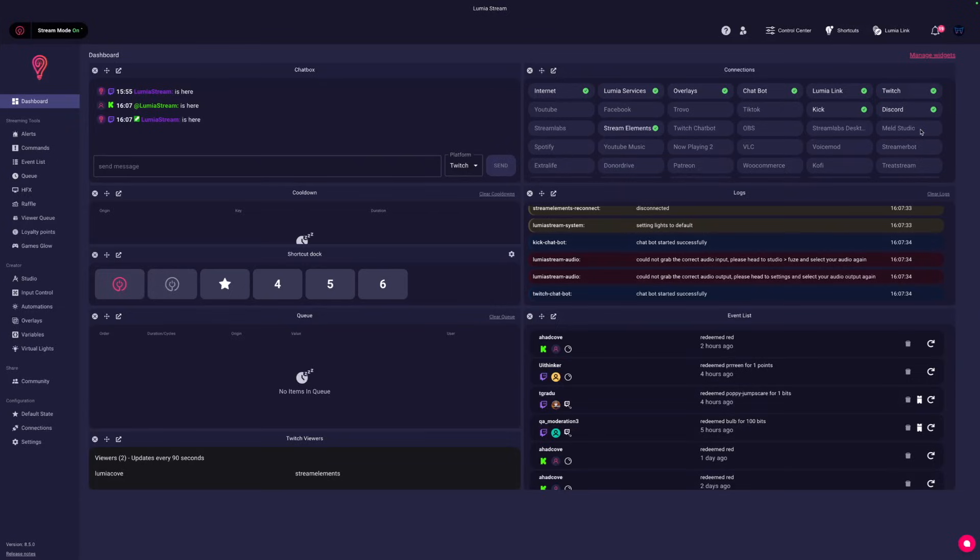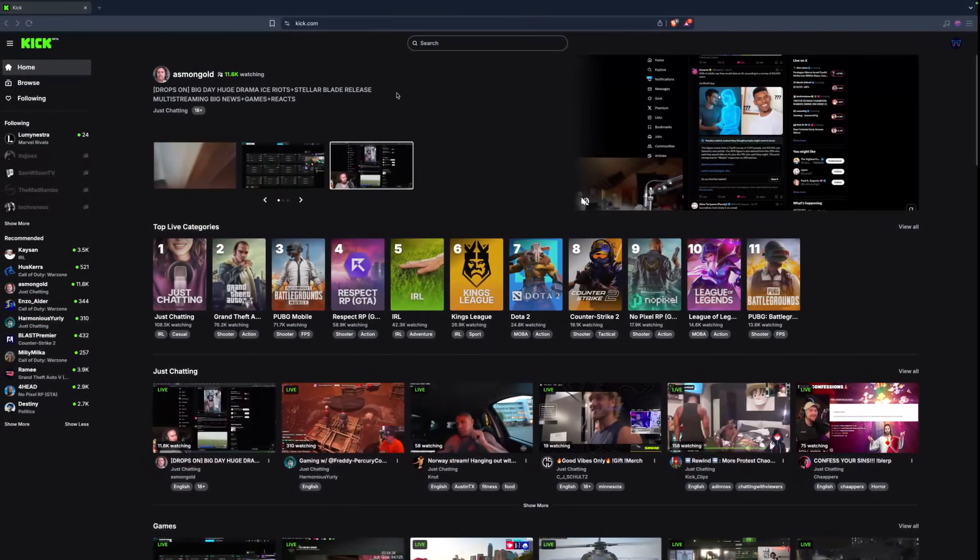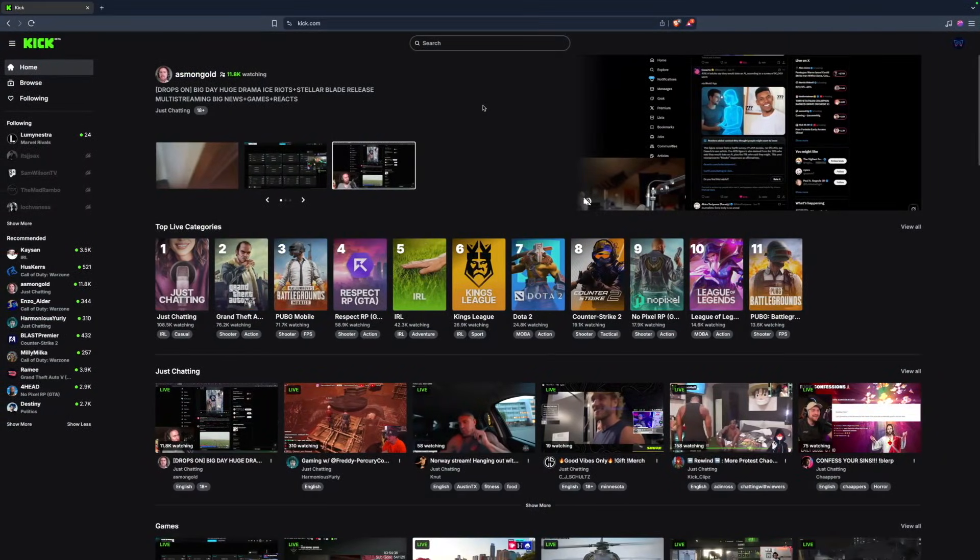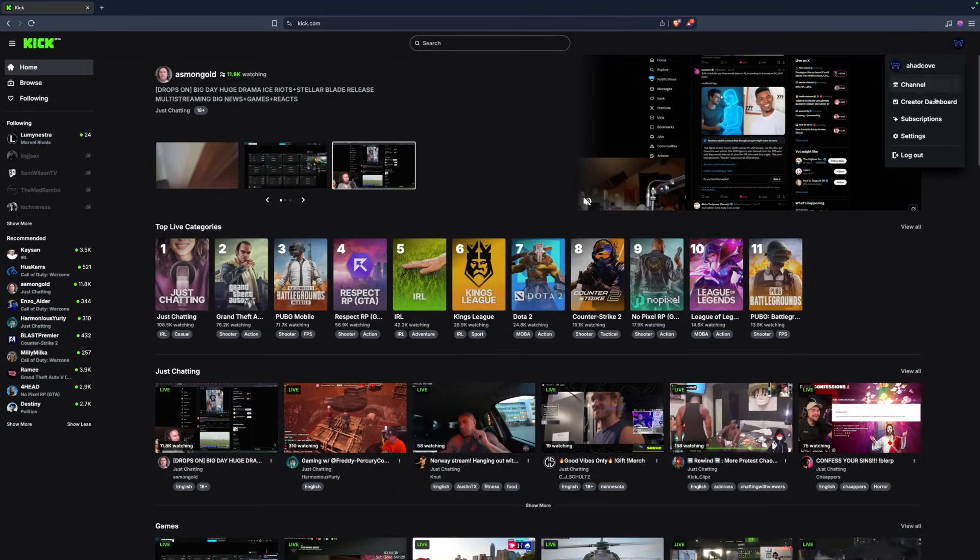Everyone, in 8.5 we released a new feature called Kick channel points and I'm going to show you how to get that set up in a few minutes. First let's head over to Kick, click your avatar and press Creator Dashboard.